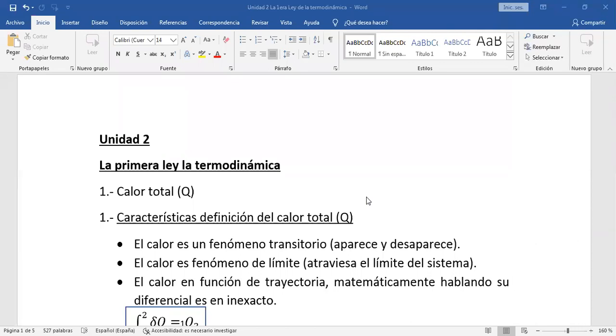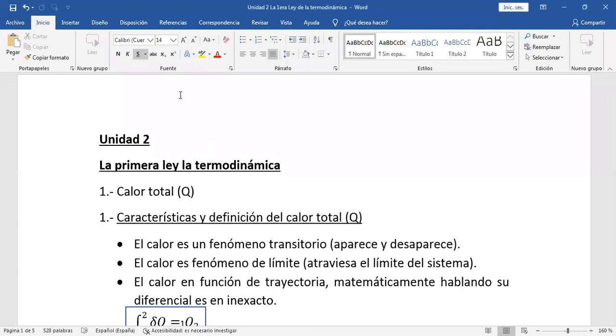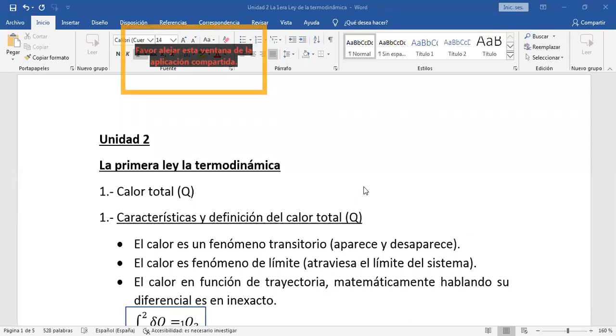Comencemos primero con el calor total. Vamos dando las características y definición del calor total. El calor es un fenómeno transitorio, o sea, el calor aparece y desaparece. ¿Cuándo aparece? Aparece cuando hay un gradiente de temperatura, o sea, cuando hay un desnivel térmico, aparece el fenómeno calor.